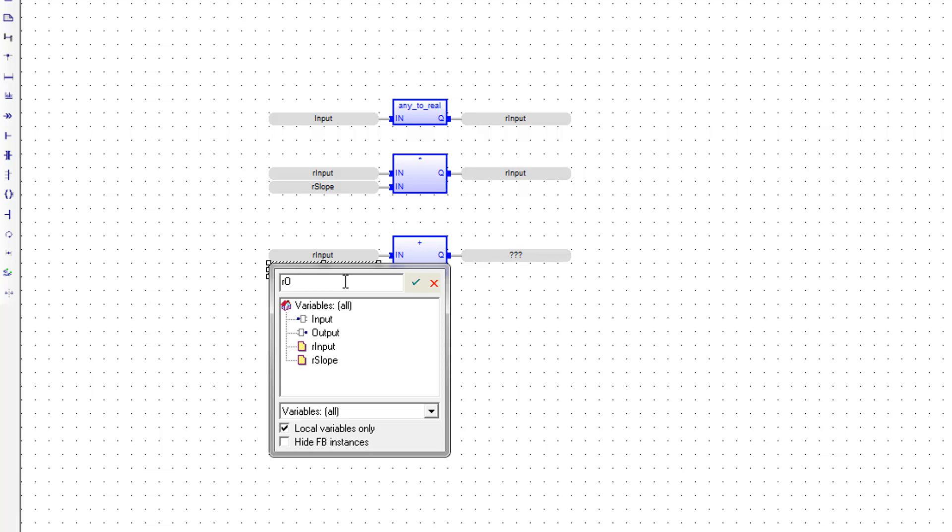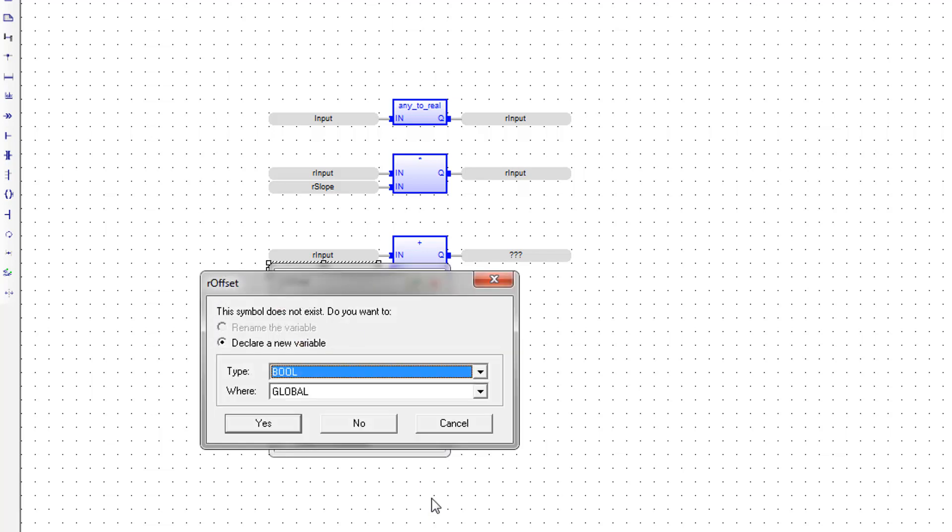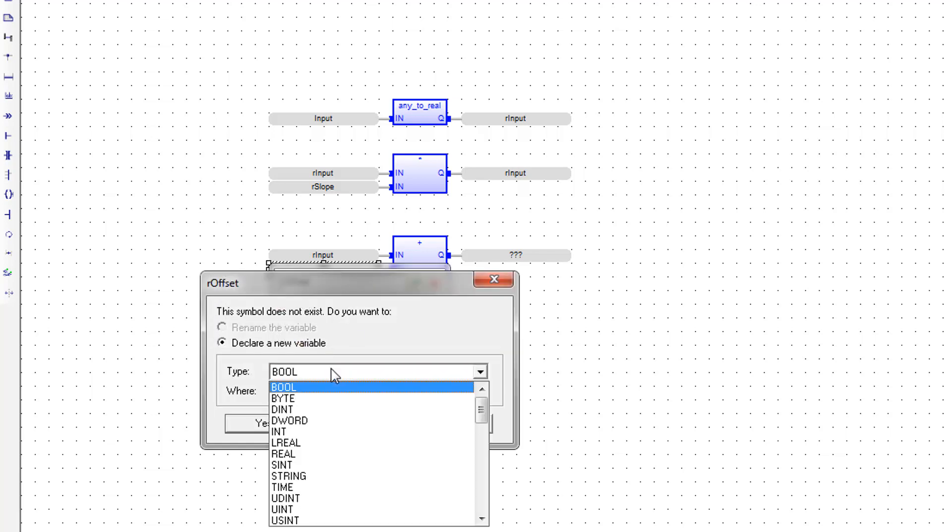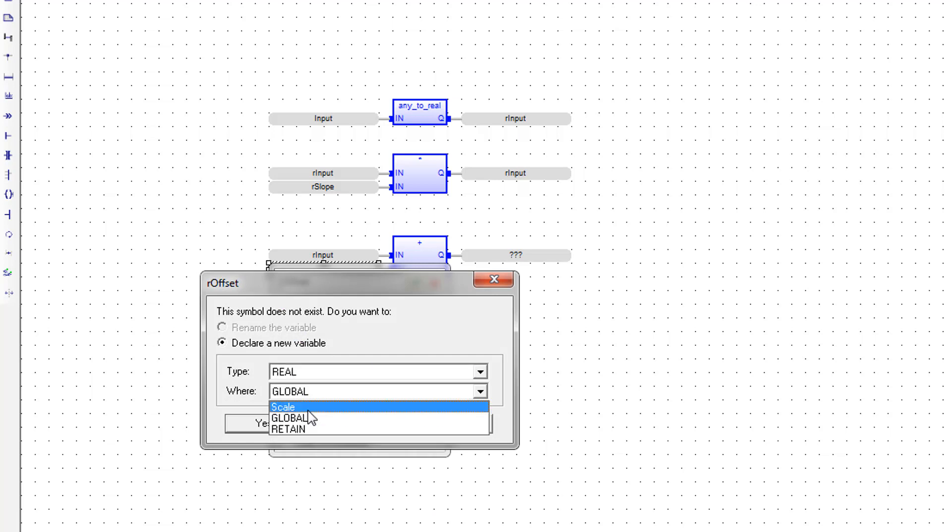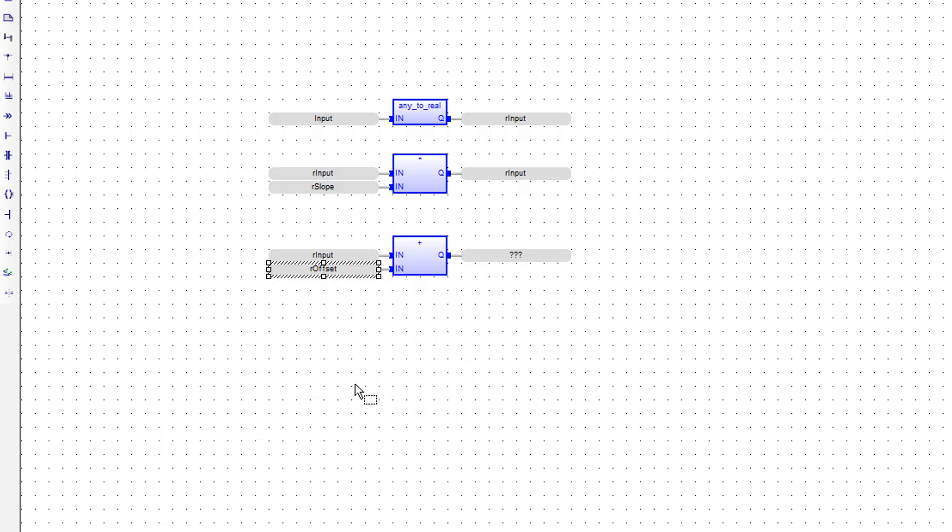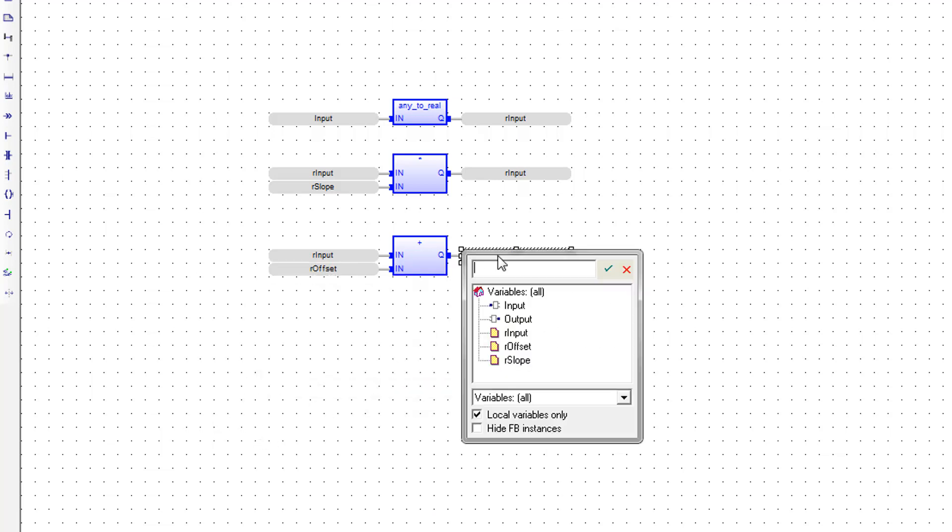and the second one is going to be rOffset. Again, we're creating a new tag here. It's going to be of type real and local to scale. The output will be our output.